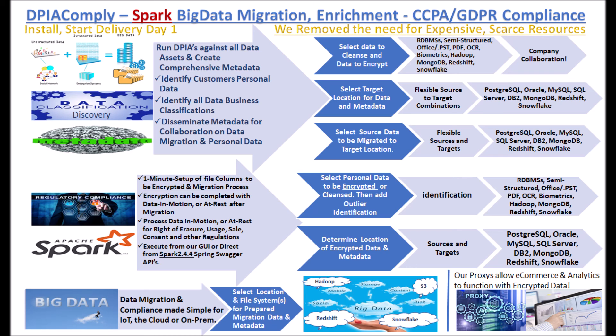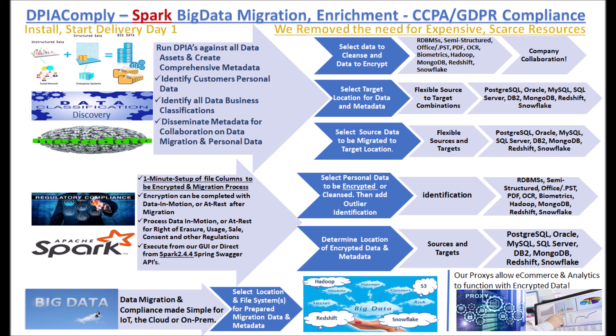We offer our light version of CCPA and GDPR for free and have cost-effective add-ons for data migration, biometrics for facial and object recognition, OCR files and our family of proxies that allow e-commerce and analytics as well as applications to communicate seamless with a simple change of a port for non-encrypted data and encrypted, compliant data.